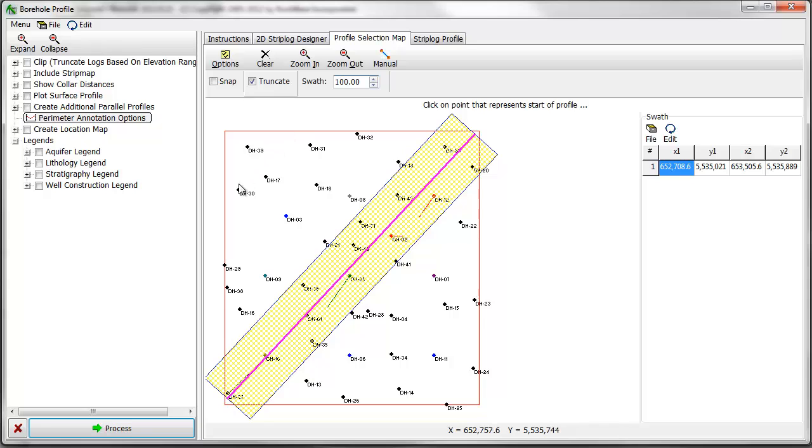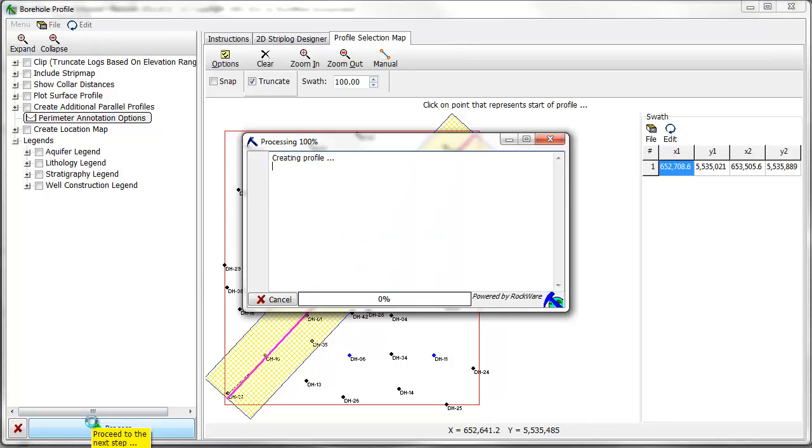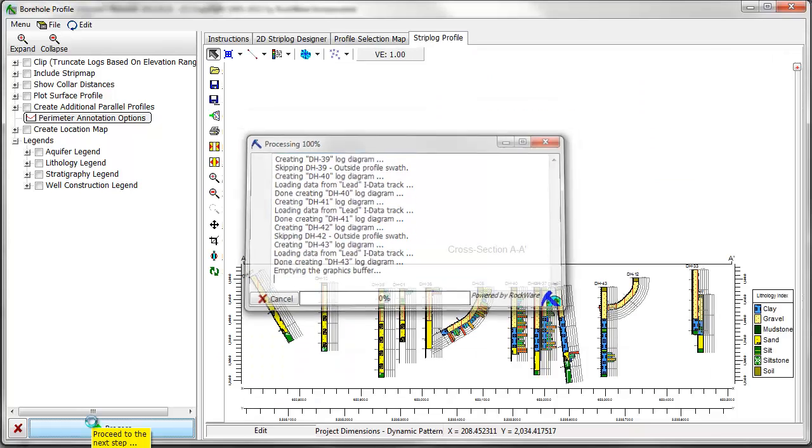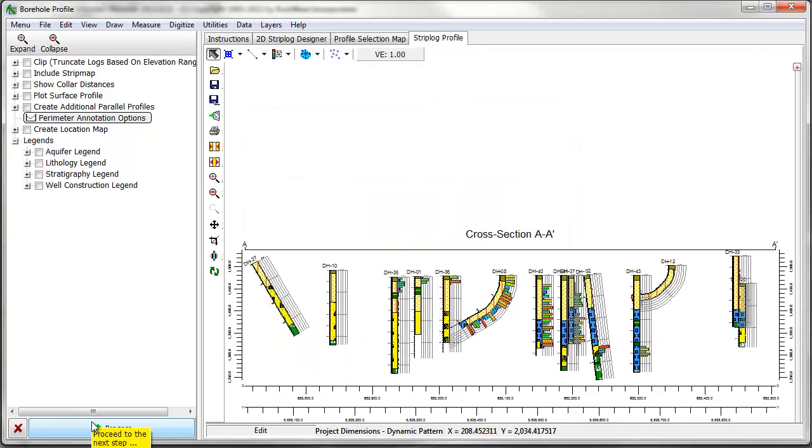I'll click on the Process button, and the resulting window displays the profile. Now, let's explore some of the other menu items in the menu tree on the far left side of the window.